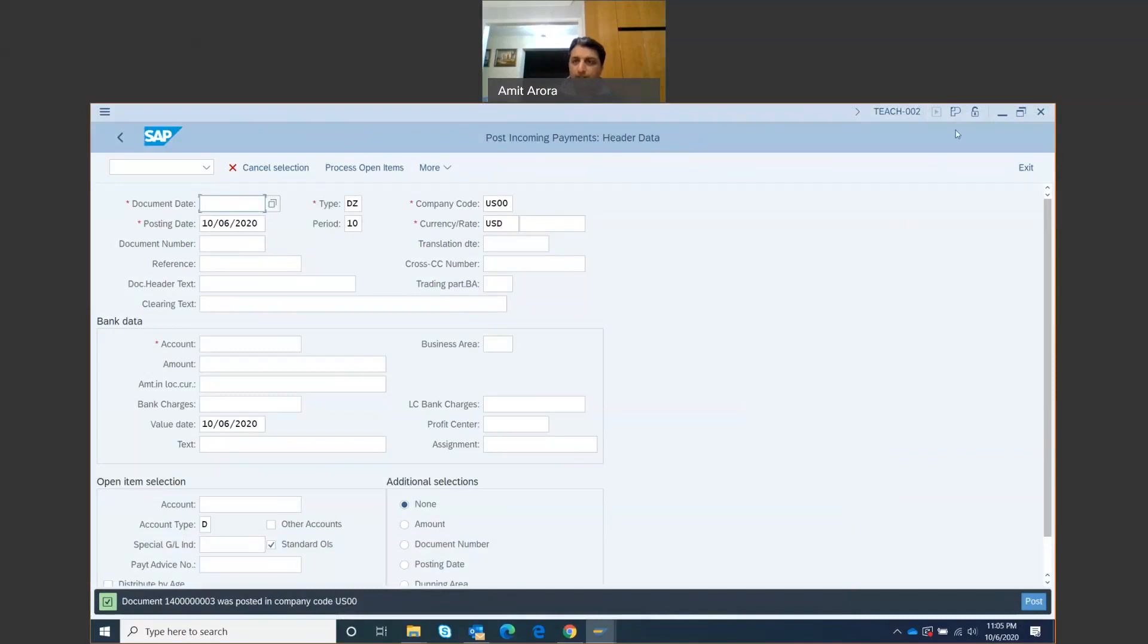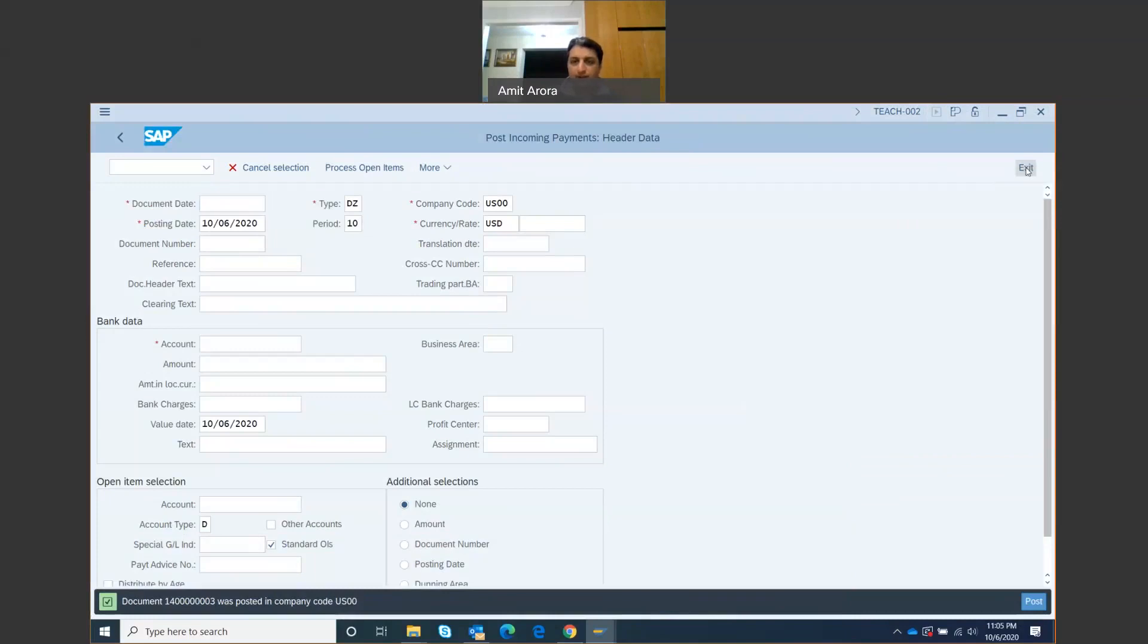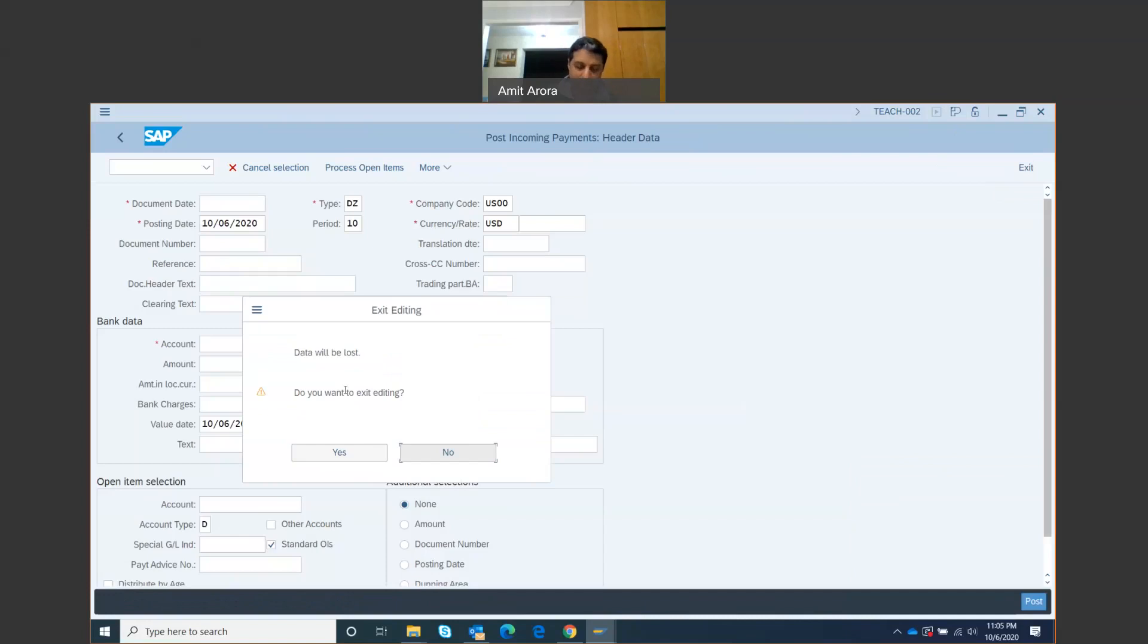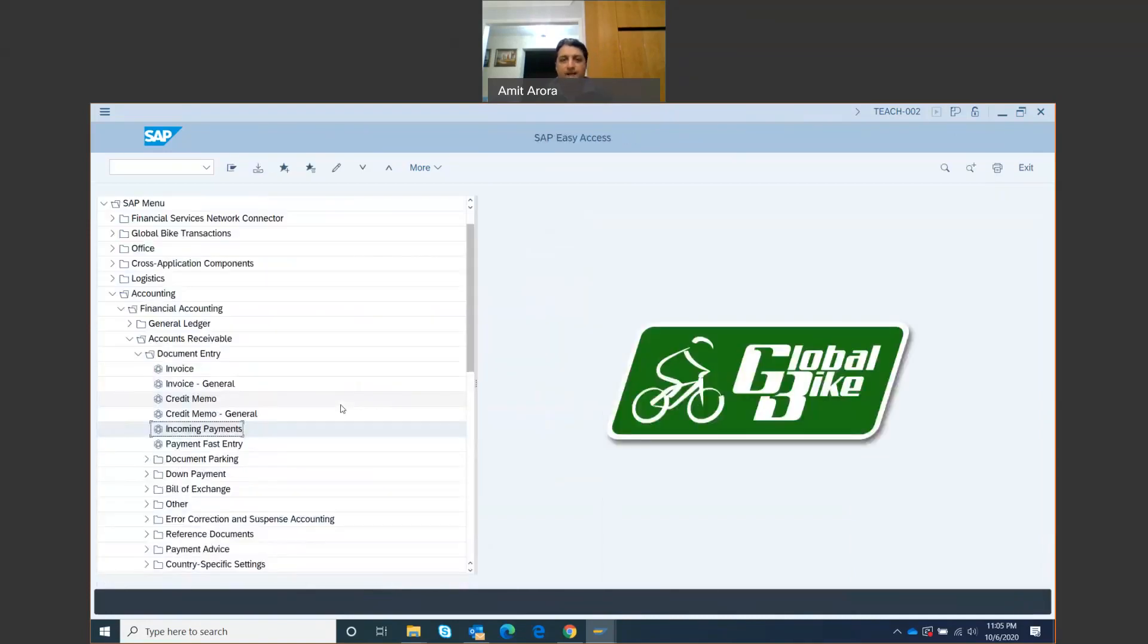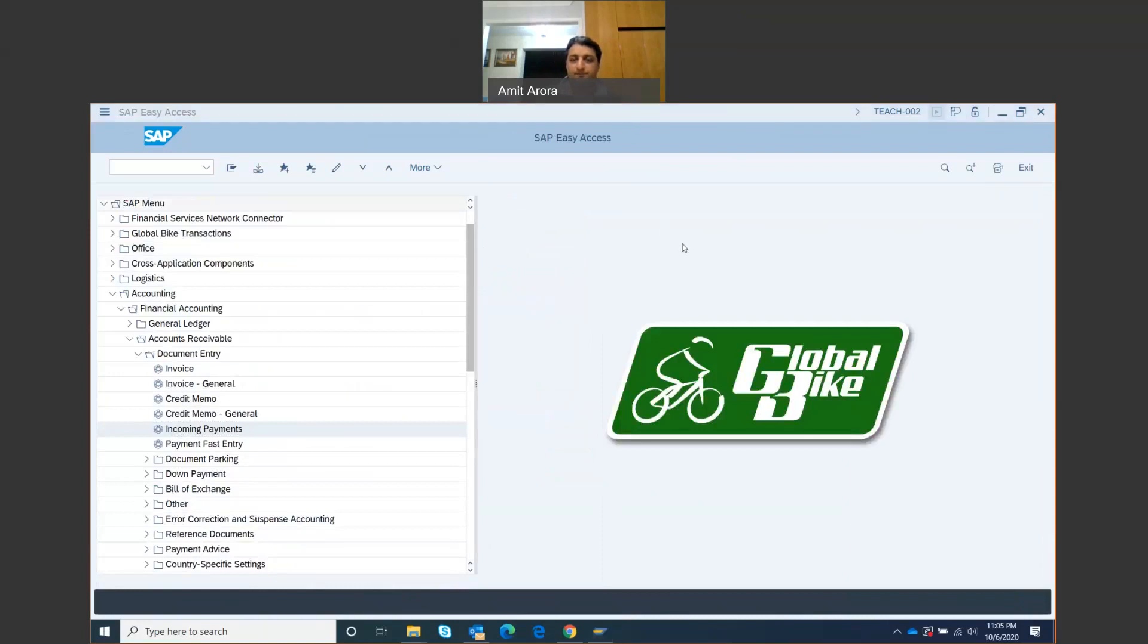You can just exit out of it. Click on exit. It says data will be lost, you want to exit editing. There is no data that's going to be lost because we've already posted all the payments and everything. Click on the yes icon and we get back to the easy access. This is the end of step number 13.